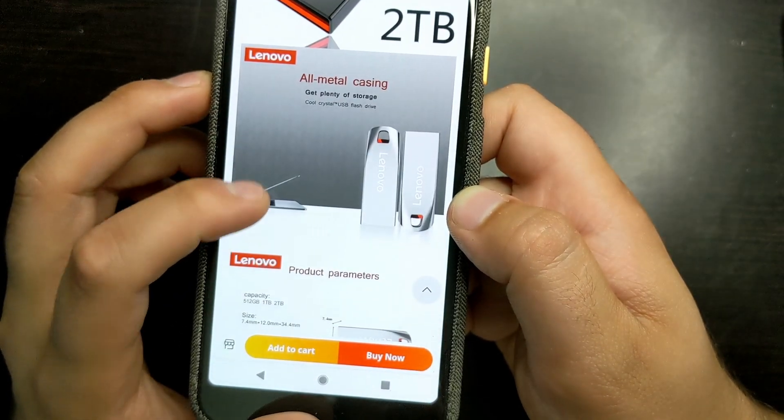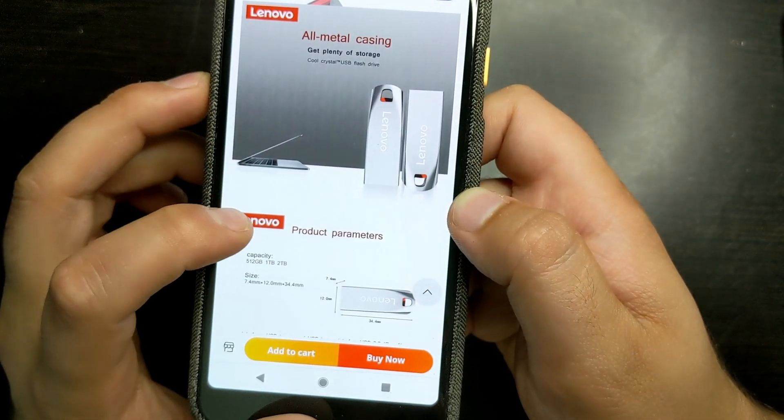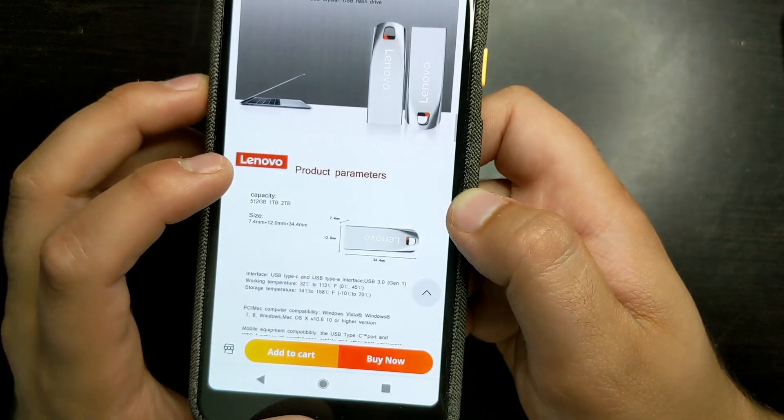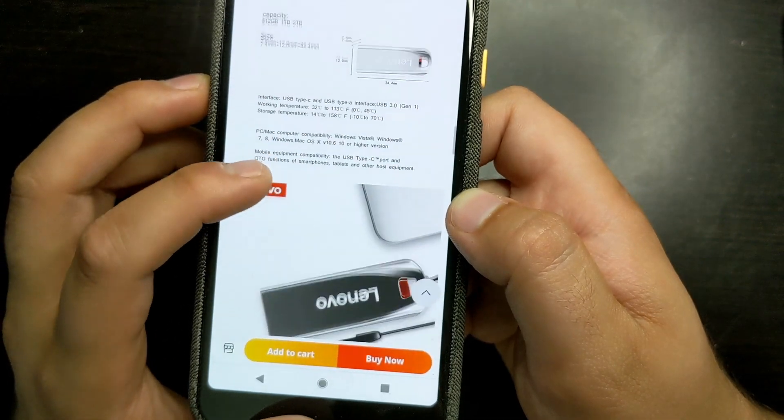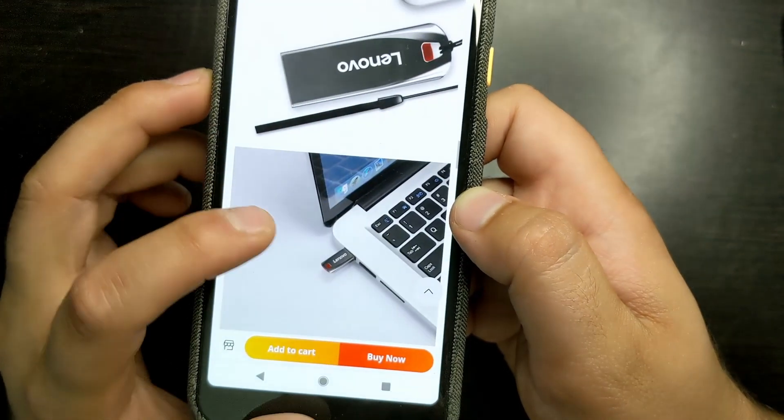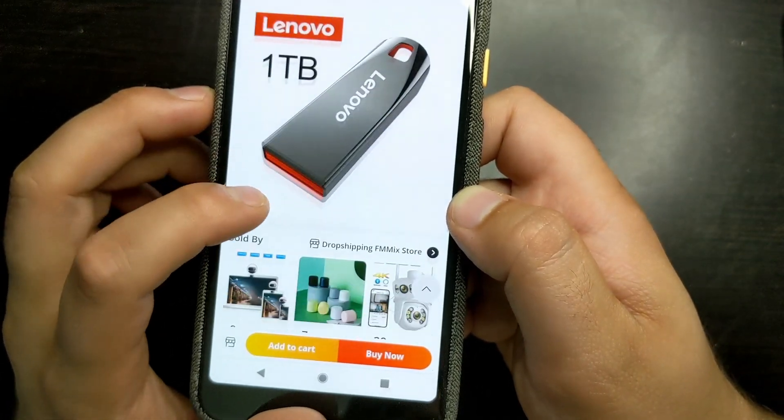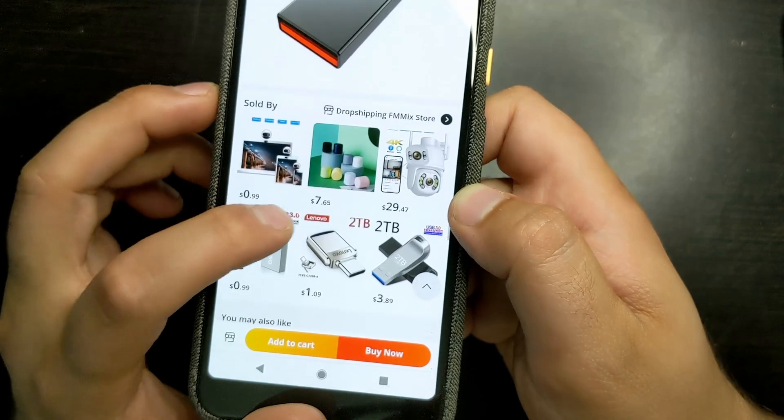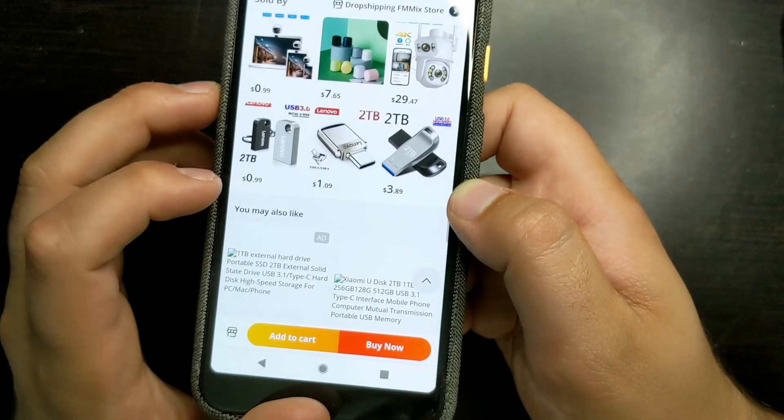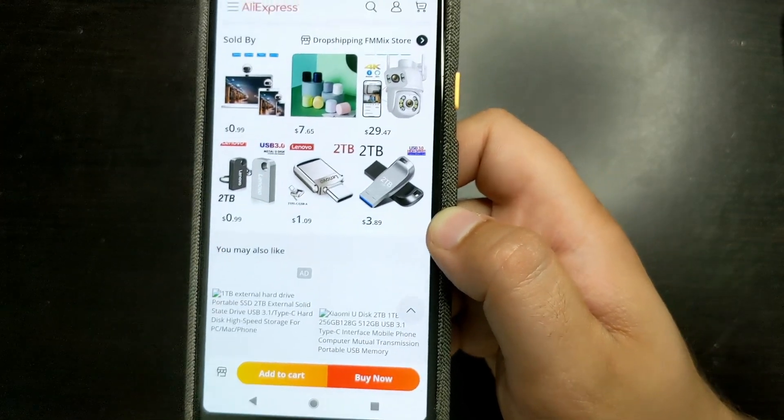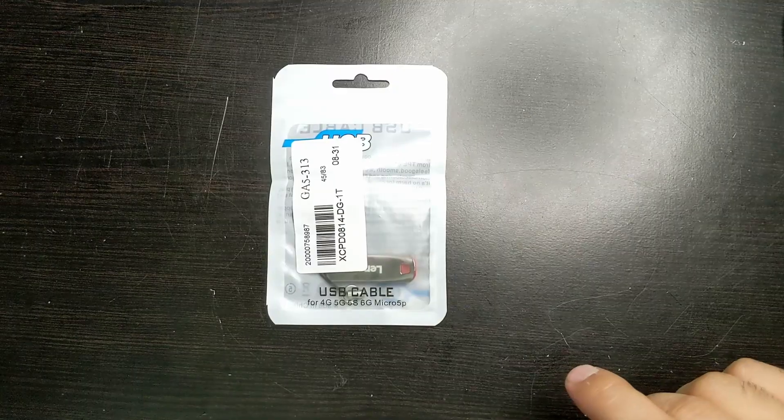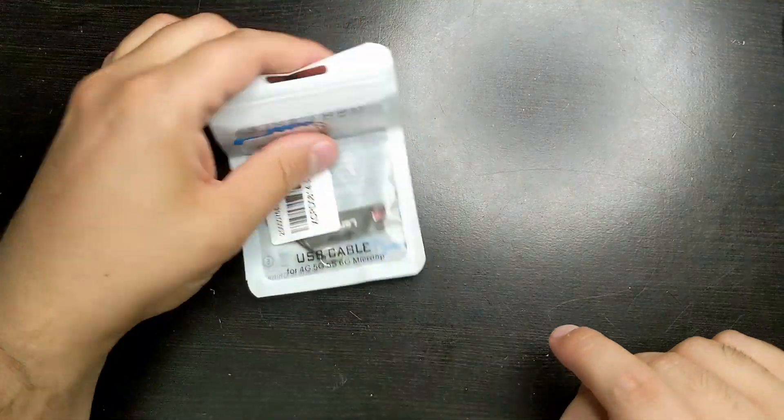Anyway, here is the information. The u-disc, the metal casing, plenty of storage. Here's all the information that I was able to find on it. And so let's take a look at that flash drive.